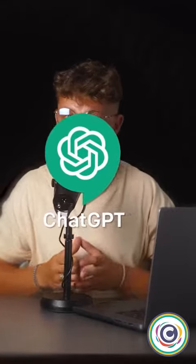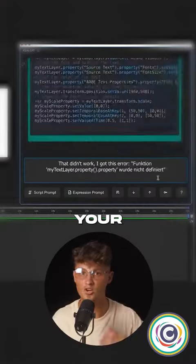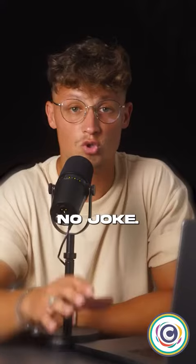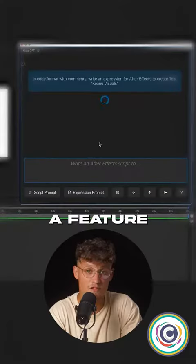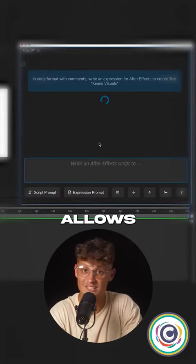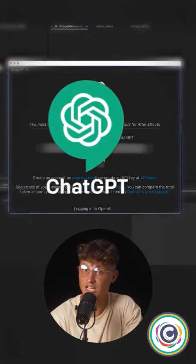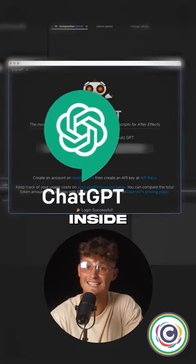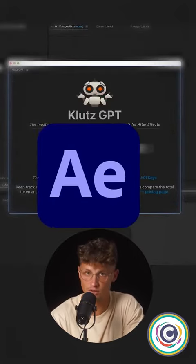How to use ChatGPT to speed up your editing workflow. No joke, we have a feature which allows us to open up ChatGPT inside of After Effects.